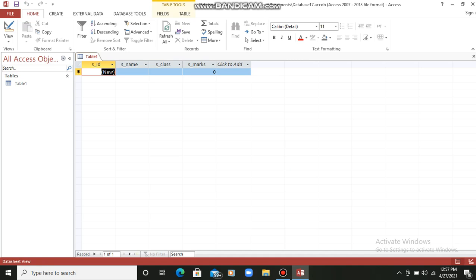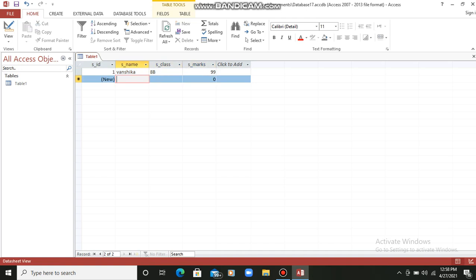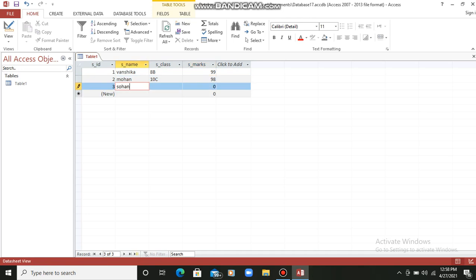For S_id, there is no need to enter it because it will be generated automatically — the data type was auto number. For the name, let's say we are giving the name Vanshika. Class: 8th B. Marks: 99. For the next record we can give Mohan, class 10th C, marks 98. Again, Sohan — the ID is generated automatically, meaning the roll number is generating automatically.